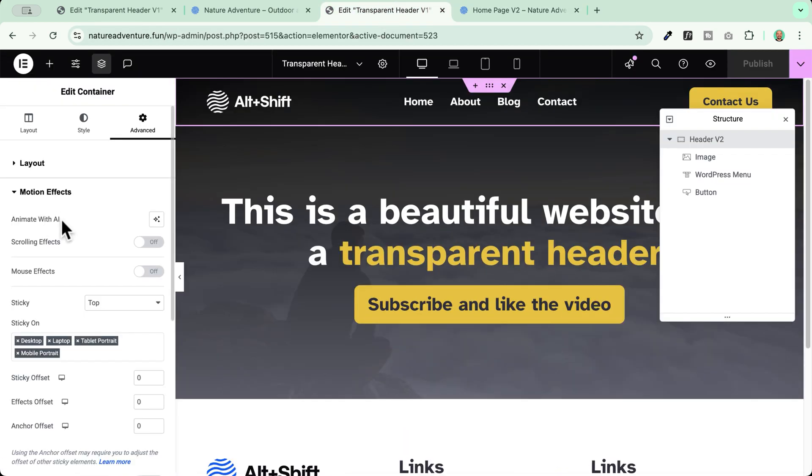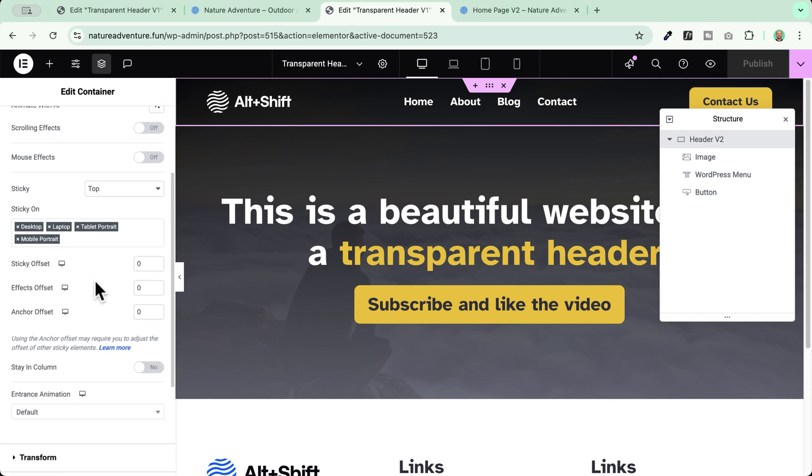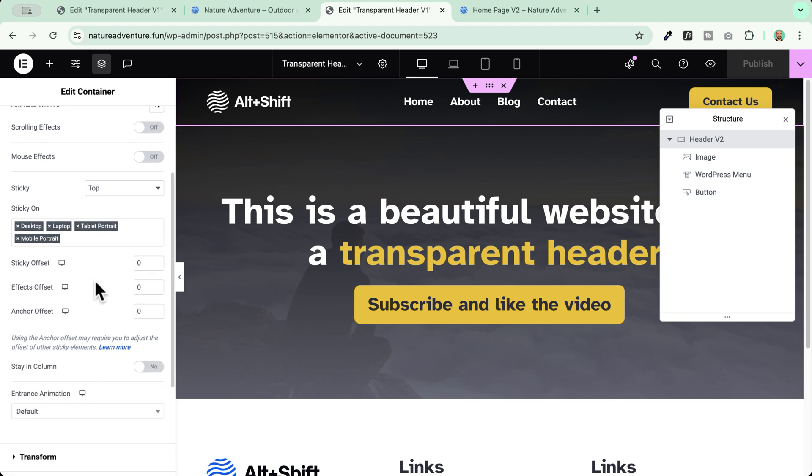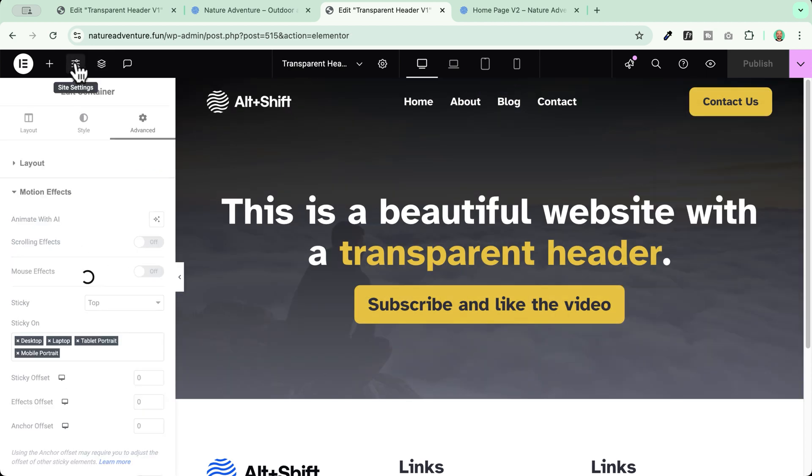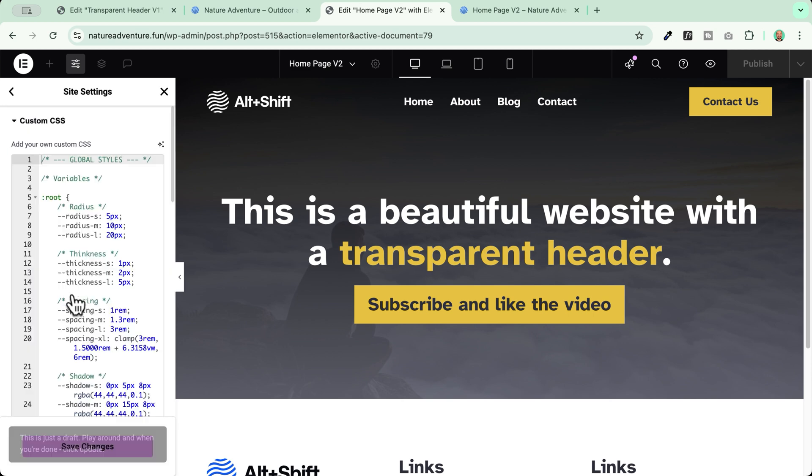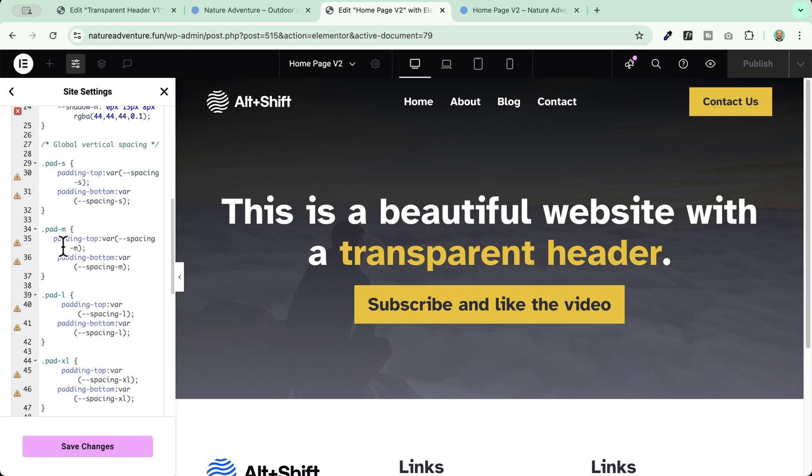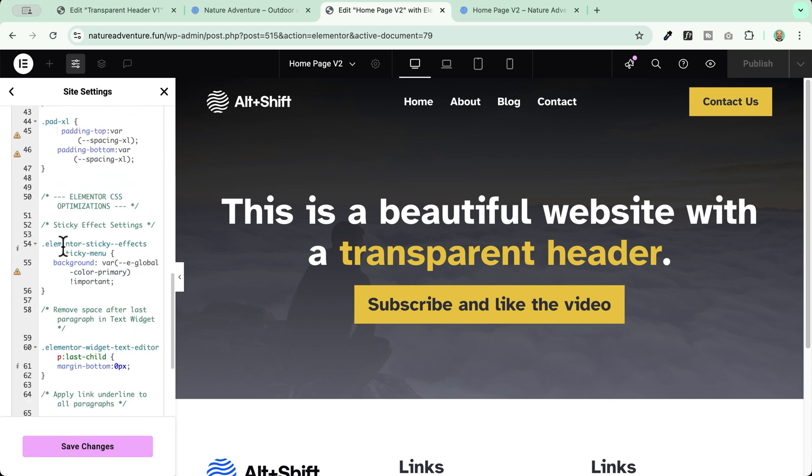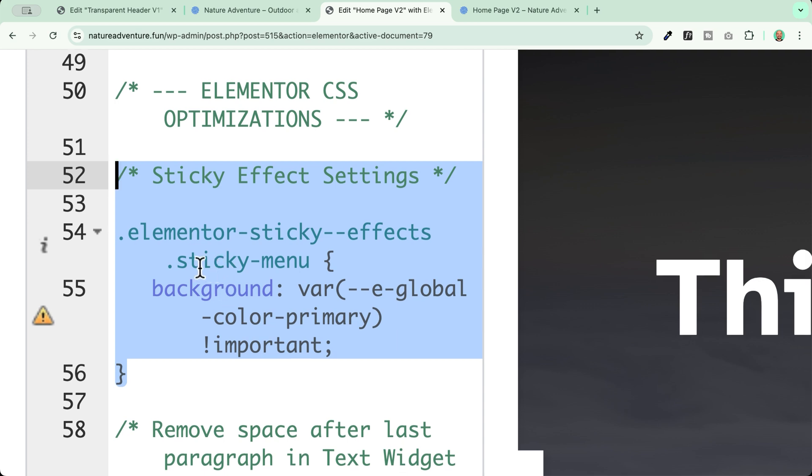And to do so, I will just need to add some custom CSS. It is very easy. So don't worry, I'm going to show you step by step how to do so. We need to go to the site settings. Now, we open up the custom CSS here. We scroll and you should copy this code here into your custom CSS. You see, sticky effect settings. I will leave this code for you in the description box down below. And you will be able to use this code to apply a custom background to your sticky header when you scroll down. So let's see how this works.